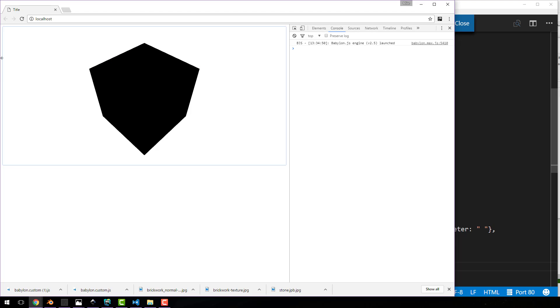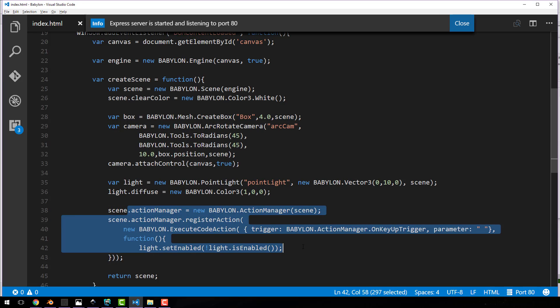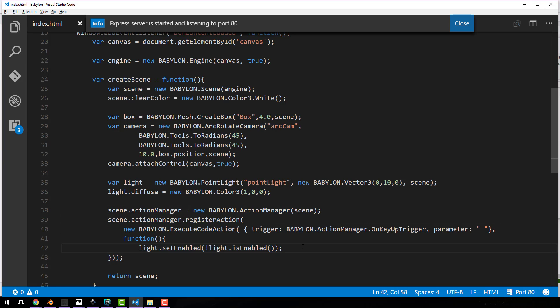So that is a point light. Very simple. It's very straightforward and a little bit of a bonus that is also how to deal with actions in Babylon. It looks a little confusing, but it's realistically, it's not that bad. It's pretty straightforward.